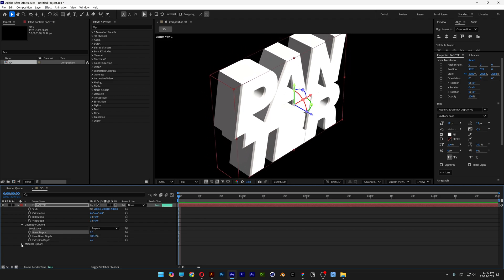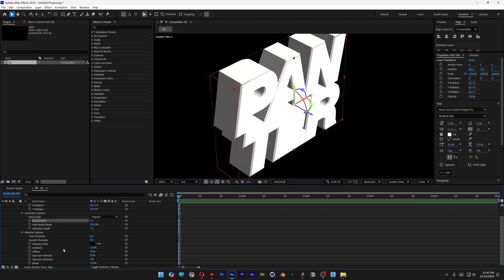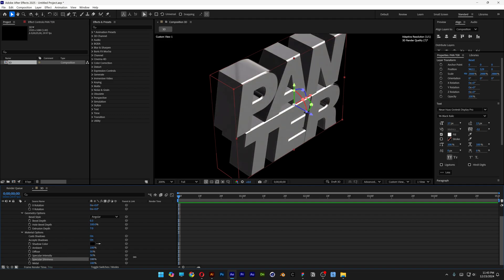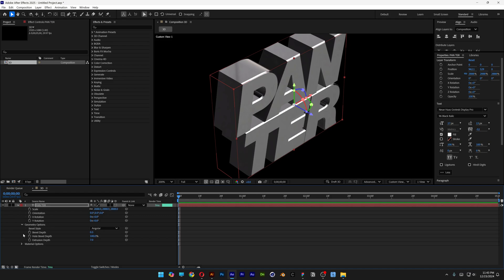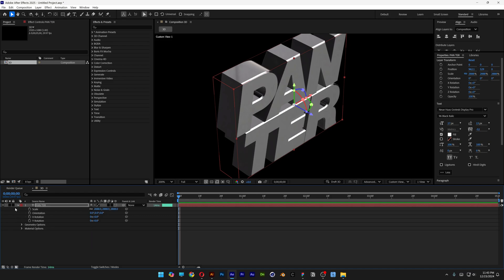I'm gonna go to the material options. Scroll down. And I'm gonna go to the specular shininess. Increase it all the way to 100%, and now it is going to look metallic. Also make sure to activate the cast shadows to be on. And I'm gonna collapse these.